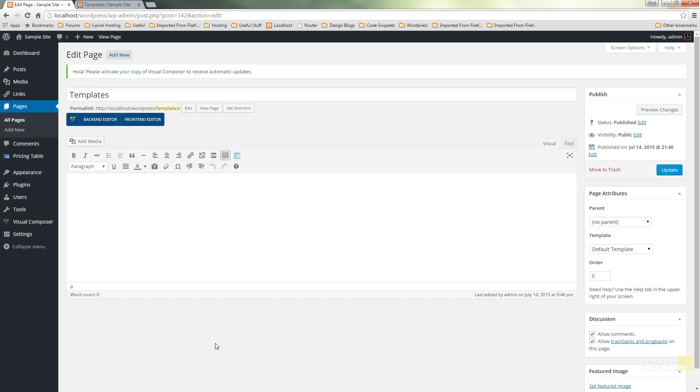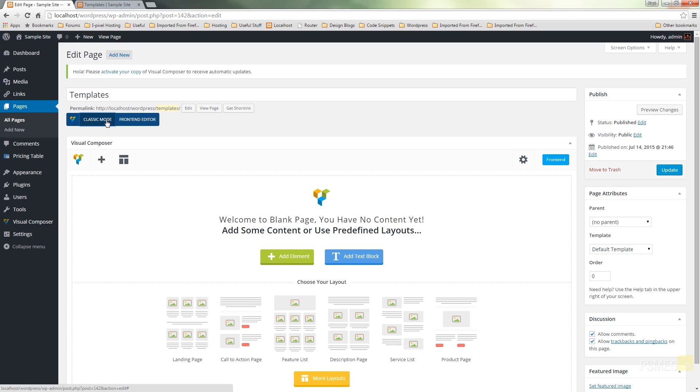So I've got a newly created page in WordPress. The first thing I need to do is switch on the back-end editor so we can start working with Visual Composer. Let's give it a click on back-end editor and that brings up the normal Visual Composer intro screen.